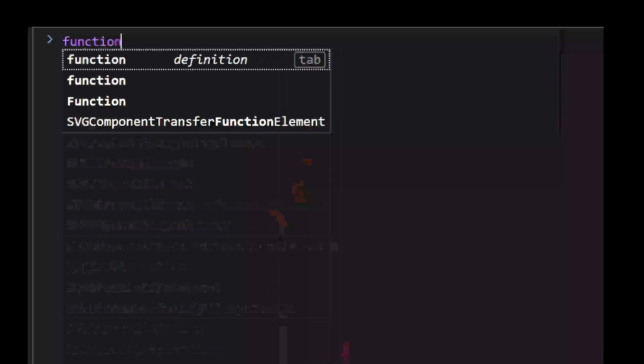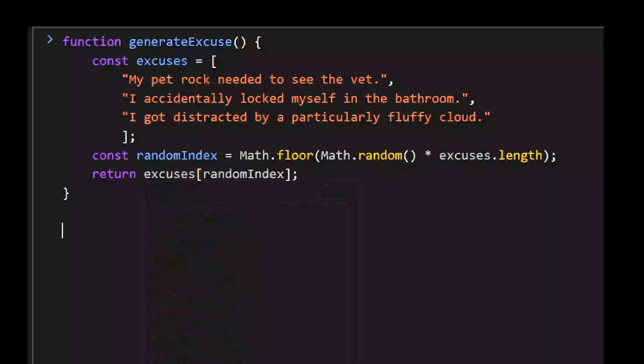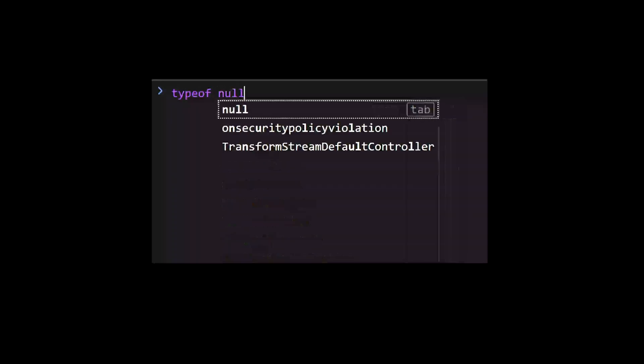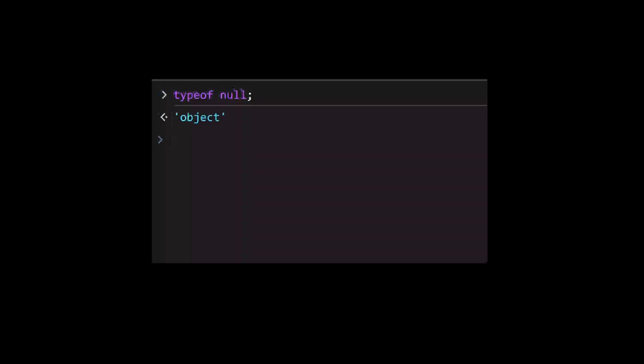In the previous example, I told you that null is a primitive type. However, typeof null returns object. I wish I could explain why, but it's actually an official error in JavaScript that developers haven't fixed due to compatibility considerations.